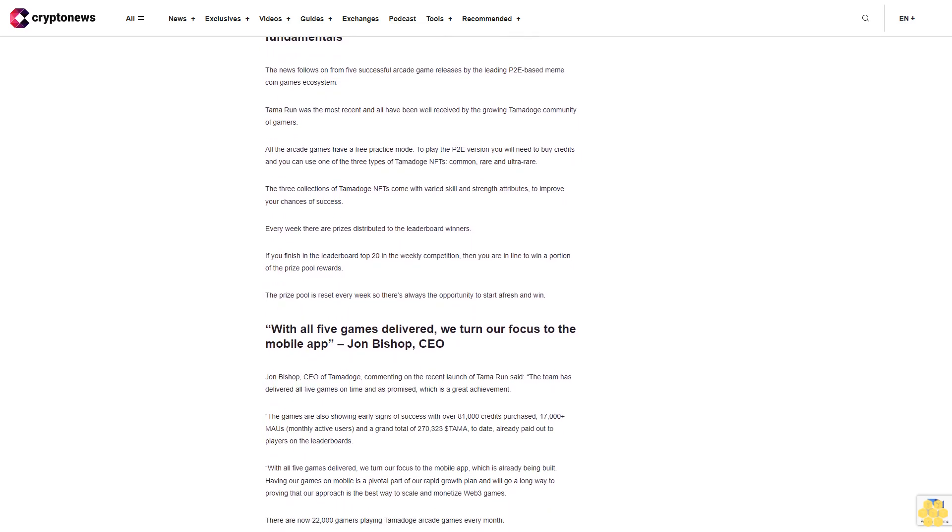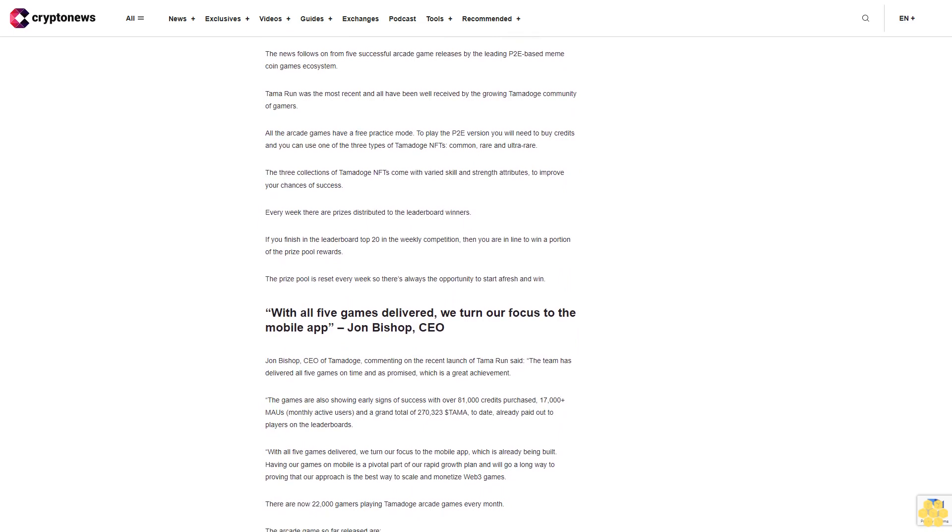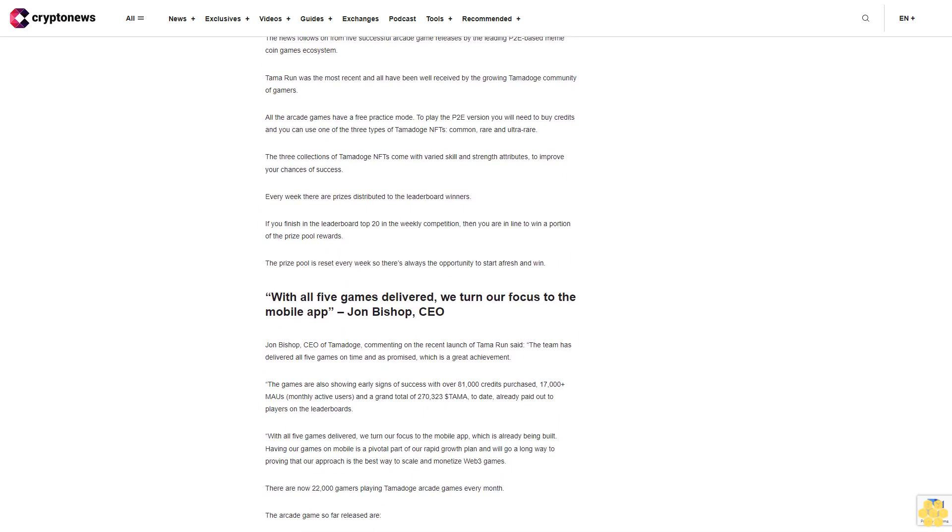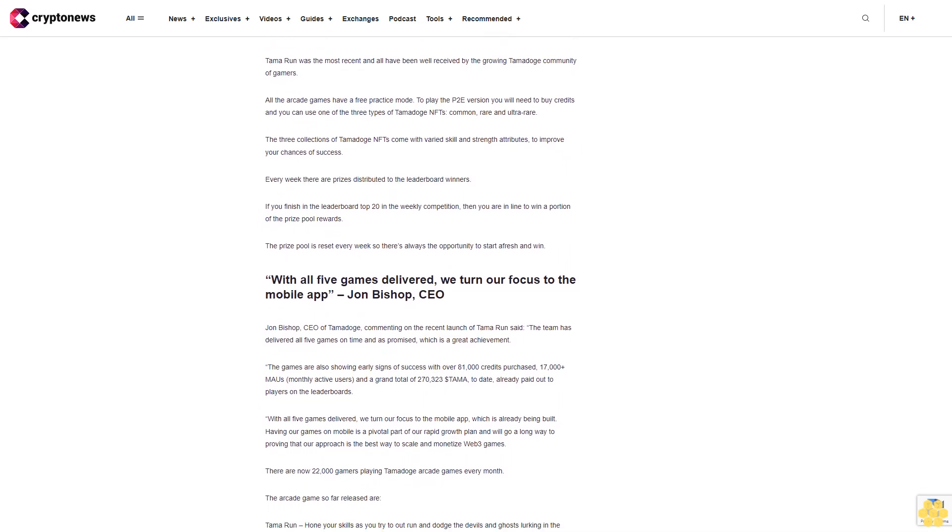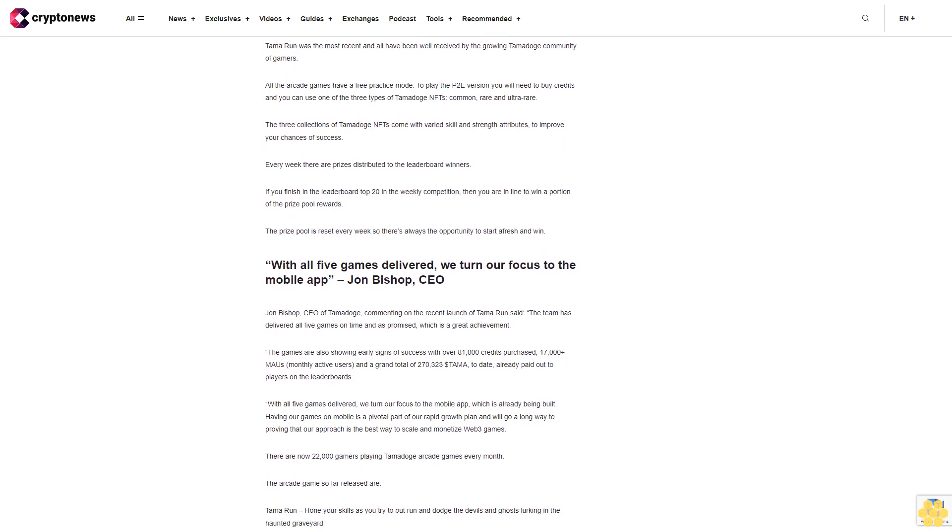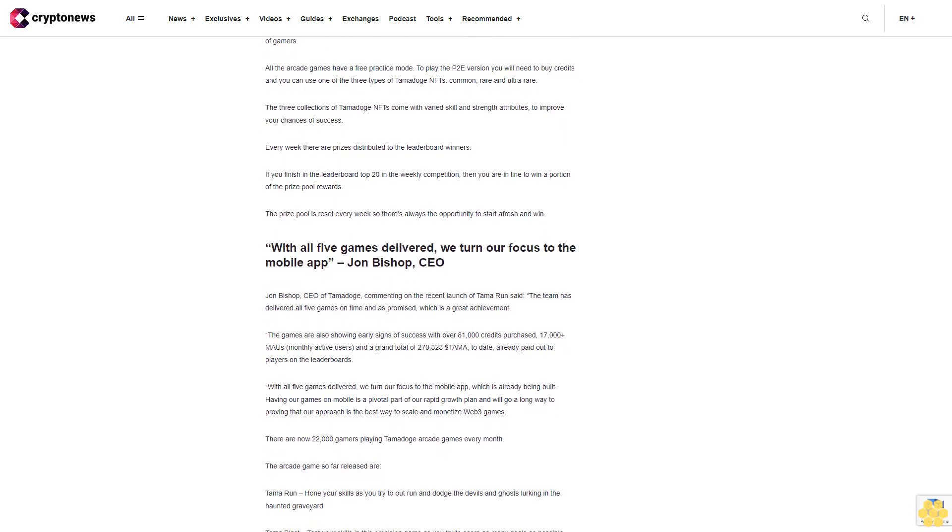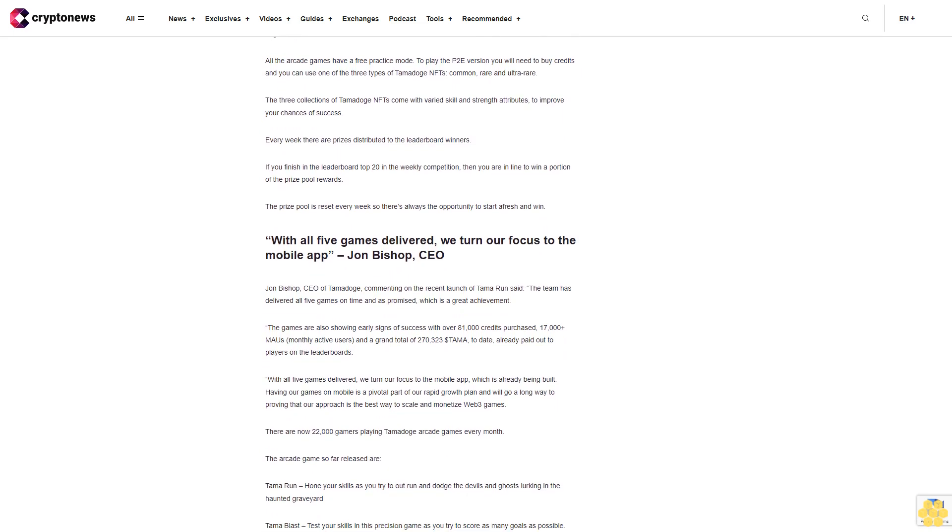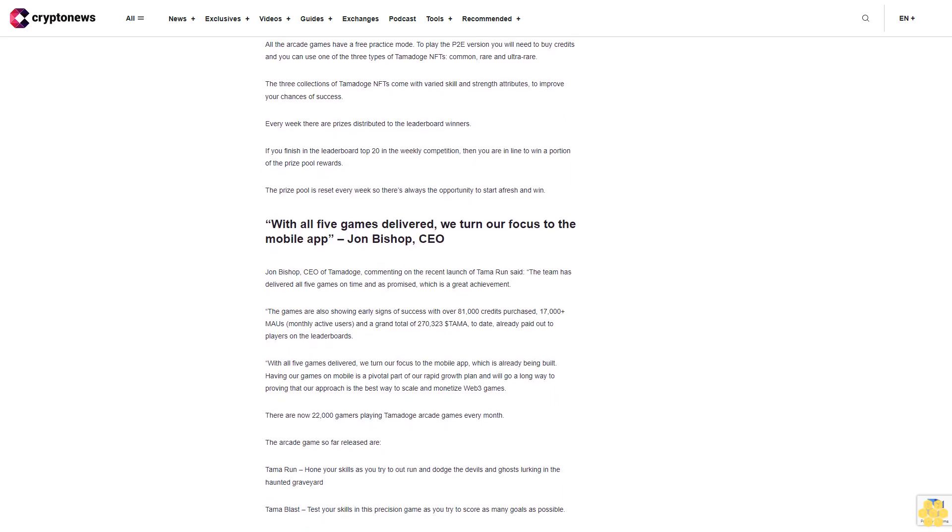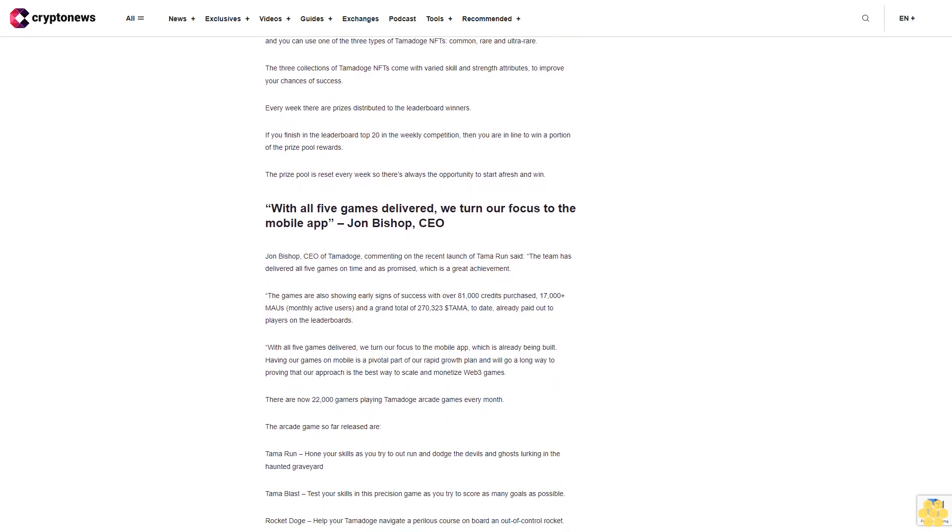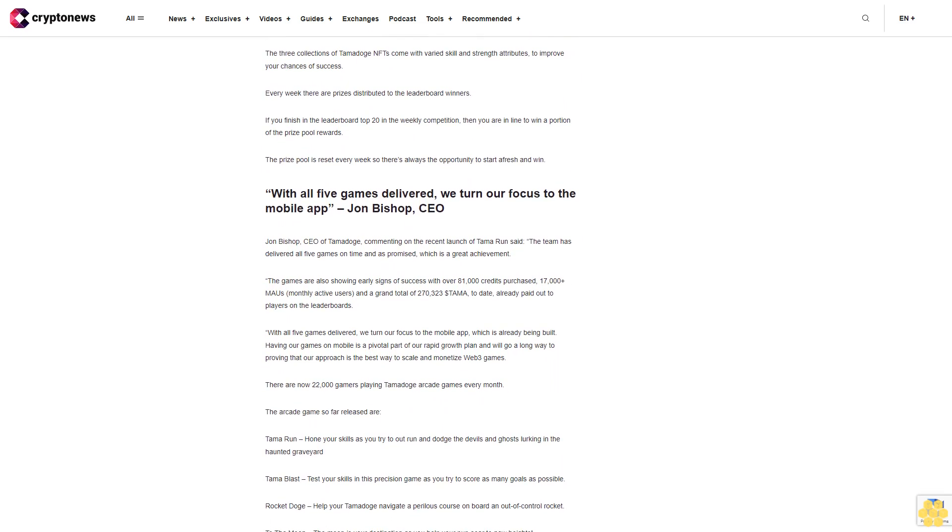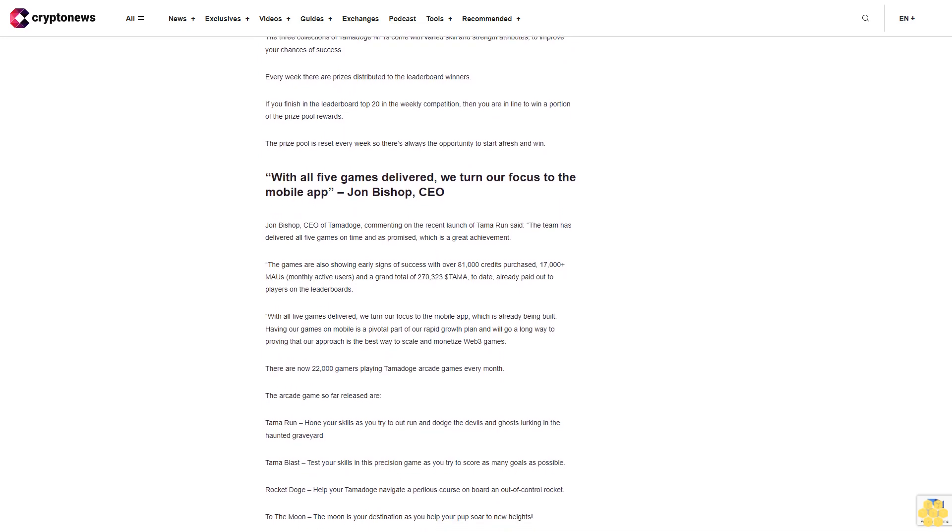There are now 22,000 gamers playing Tamadoge arcade games every month. The arcade games so far released are: TAMA Run - hone your skills as you try to outrun and dodge the devils and ghosts lurking in the haunted graveyard. TAMA Blast - test your skills in this precision game as you try to score as many goals as possible.